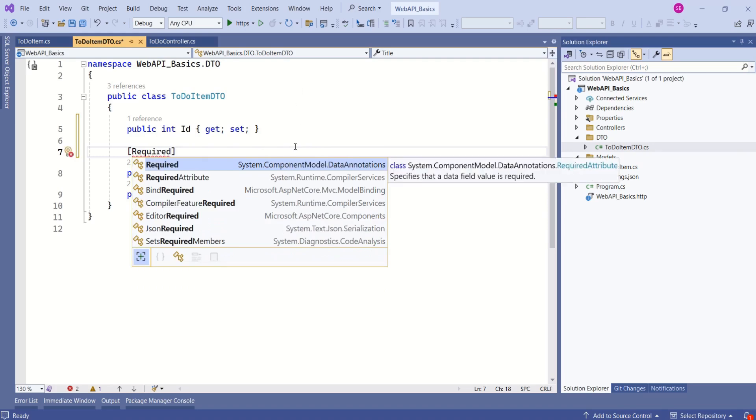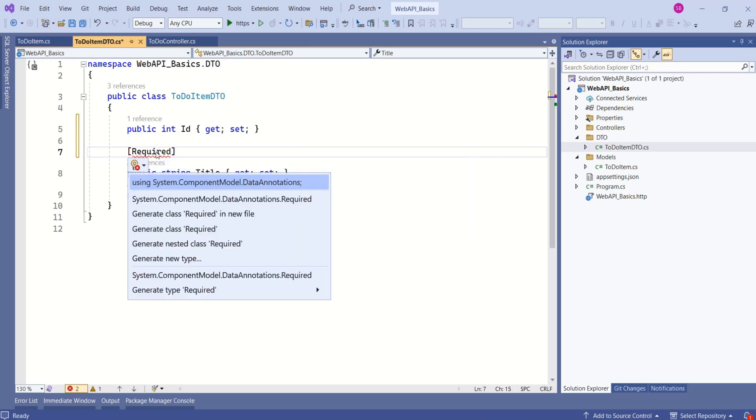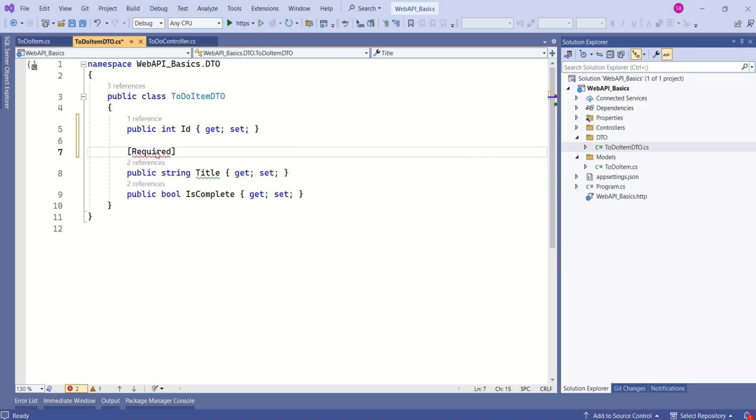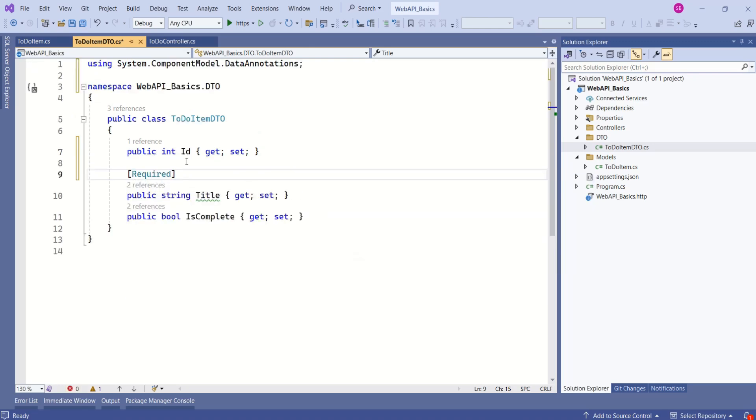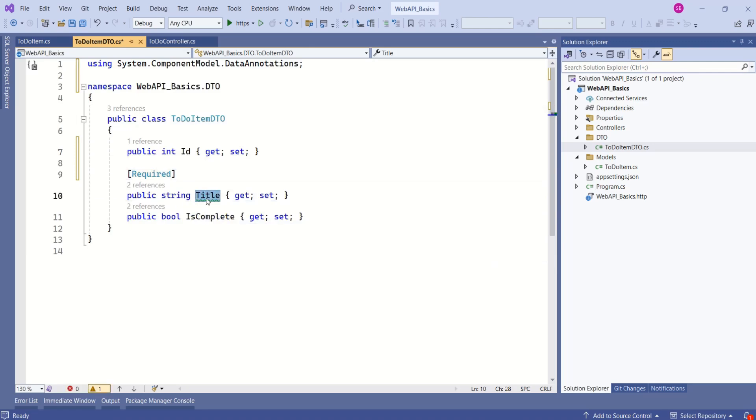We can use the Required attribute. If you look at this attribute, this is from System.ComponentModel.DataAnnotations namespace. Now, I will use this one and add this namespace. So, this will make this title field mandatory.